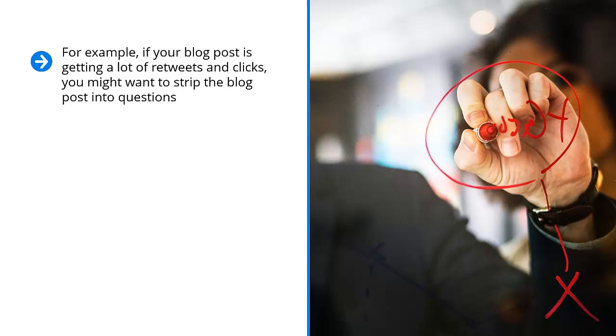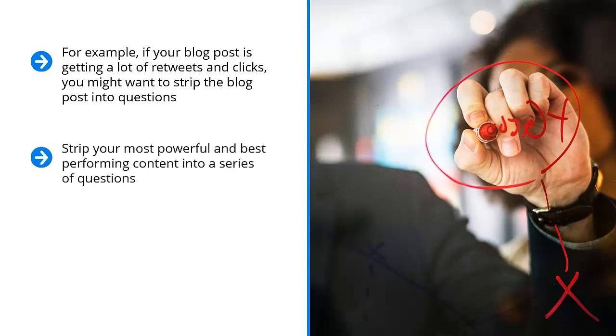The questions may not be obvious, the questions may not be plainly stated, but the content is meant to address certain concerns. These concerns can be reworded into questions. Strip your most powerful and best-performing content into a series of questions.